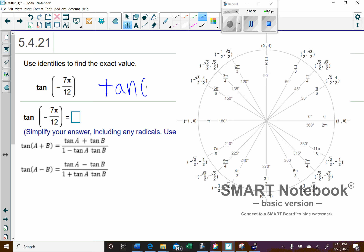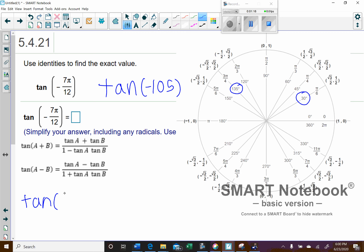So we have tangent of negative 105 degrees. We need to figure out two angles that subtract to give negative 105. It looks like it would be 30 degrees minus 135 degrees. So we'll write this as tangent of (30 minus 135). That way I don't have to deal with the radian issue, which should make life a little bit easier.